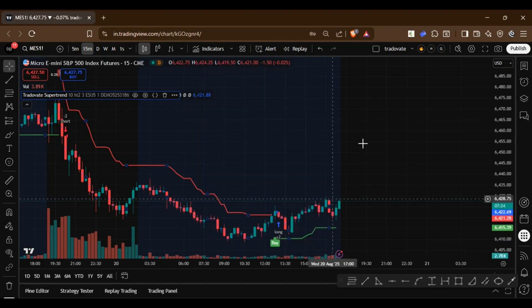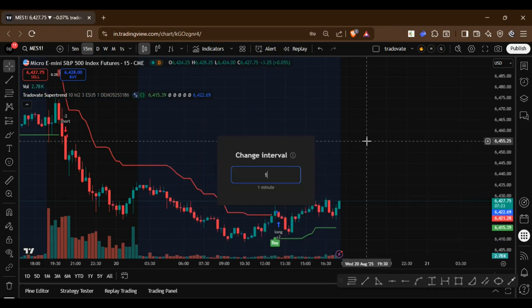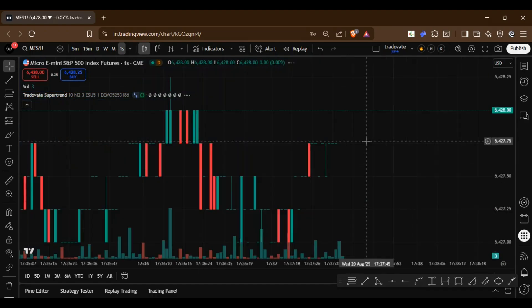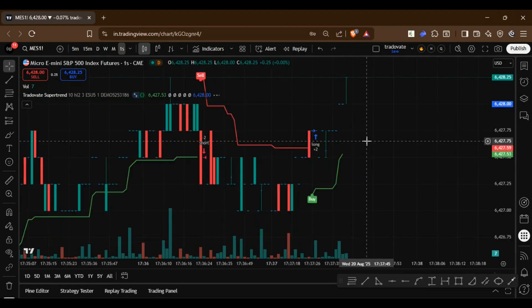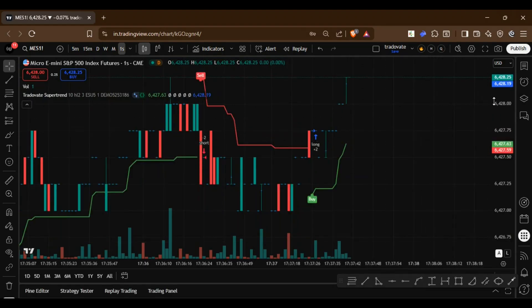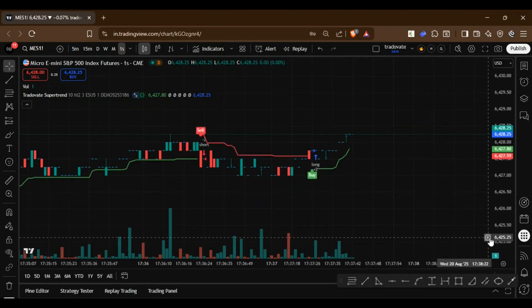Now let's change the time frame to one second so that we can receive faster order alerts. Finally, you need to create an alert for this strategy.